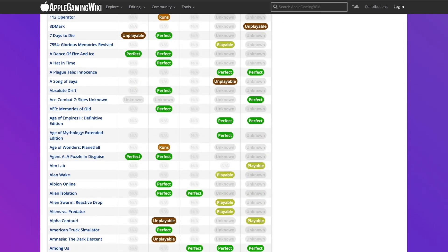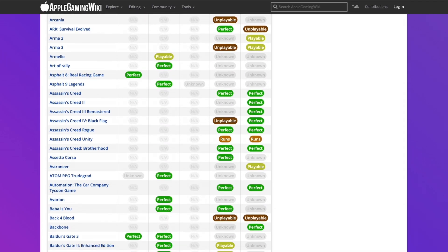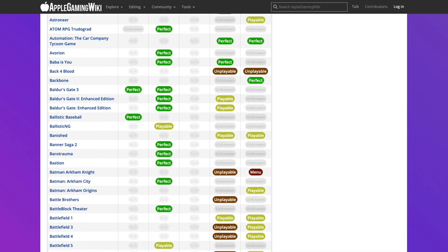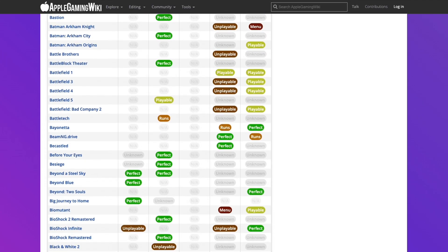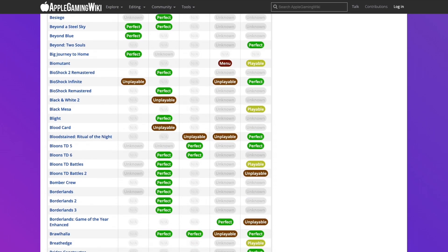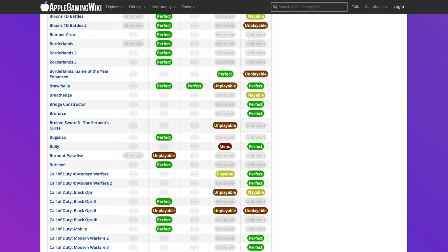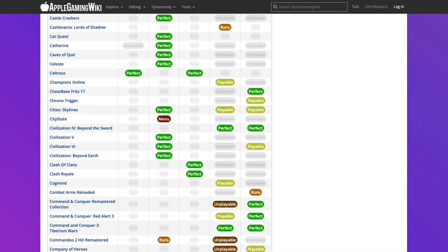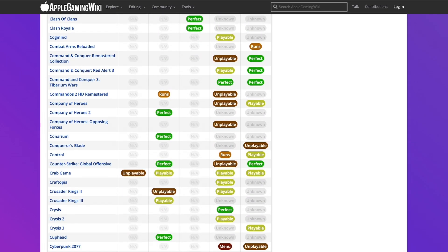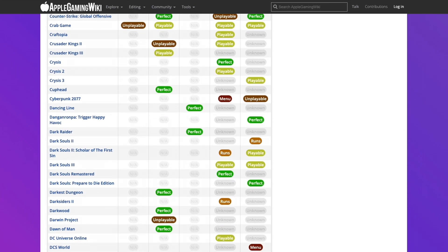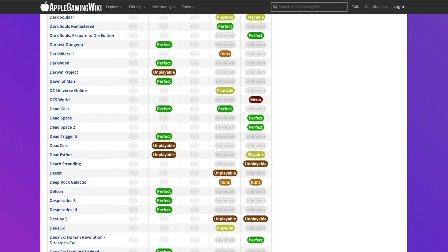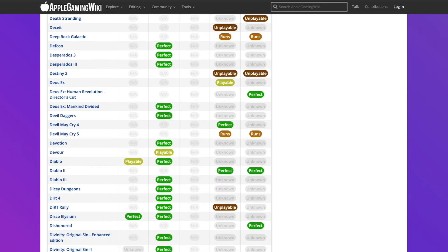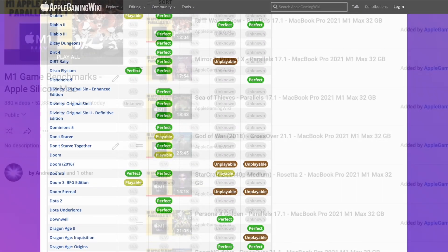This contains a really long list of games which are compatible with the M1 Apple Silicon Mac, whether it's running natively through ARM, through Rosetta 2, or one of the compatibility layers such as Crossover or Parallels. Please check it out. I'll leave a link to this in the description.